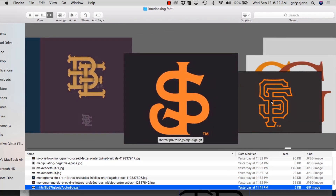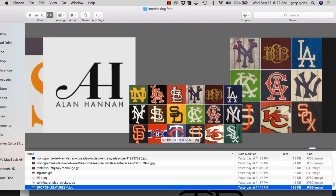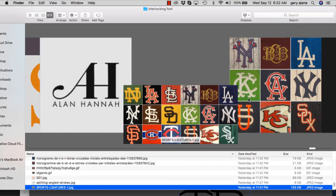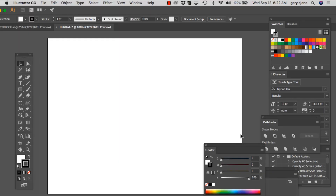San Francisco Giants — so just wanted to give you a brief overview, here's a bunch of them in sports. Now let's take it into Illustrator and make something happen.